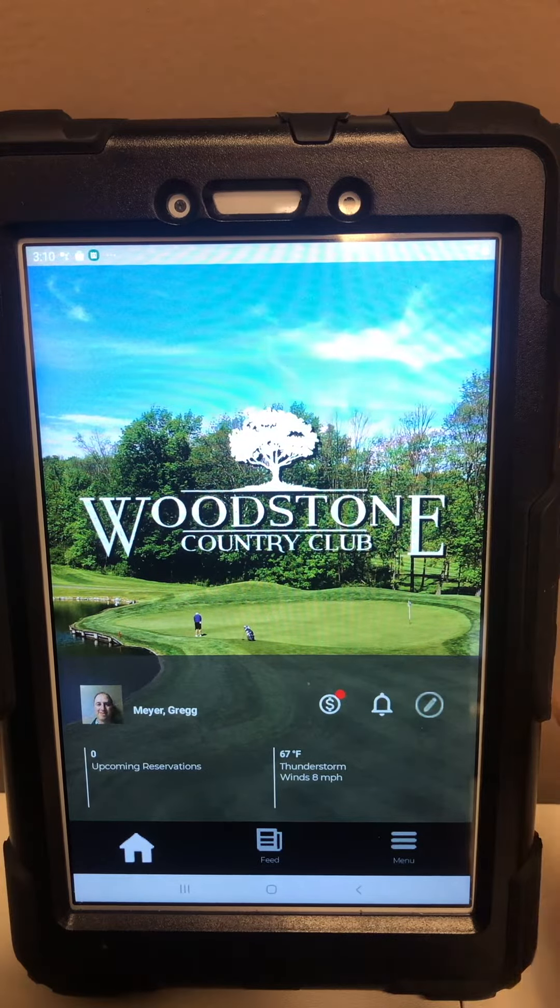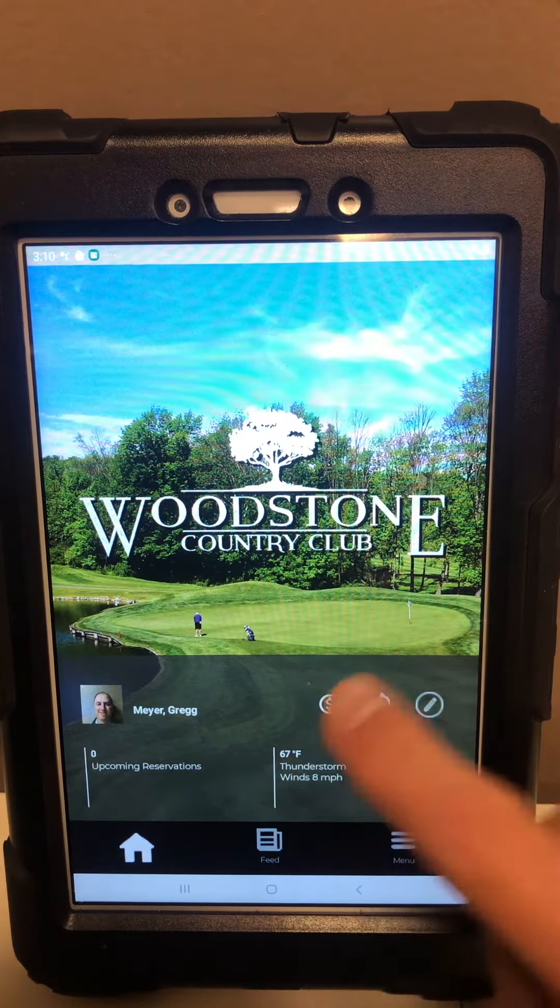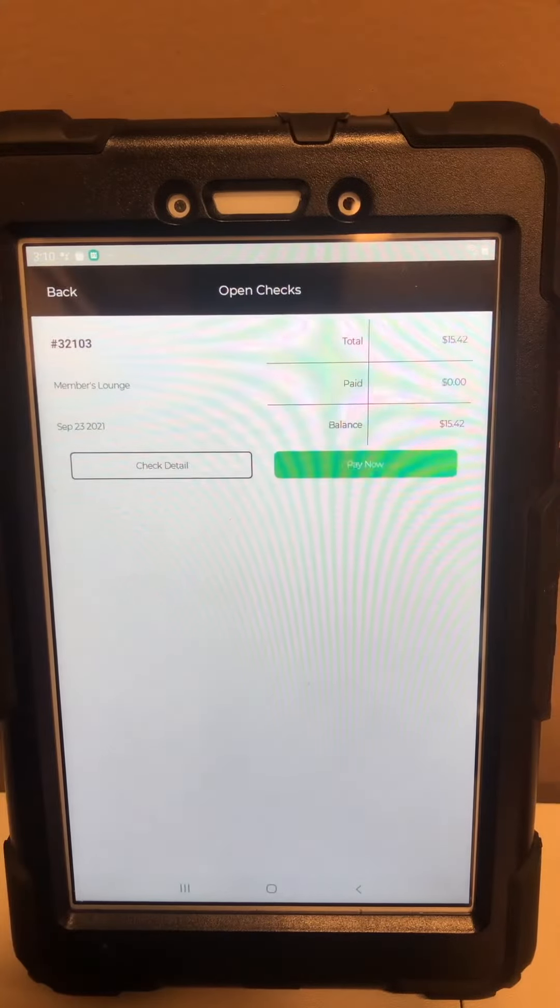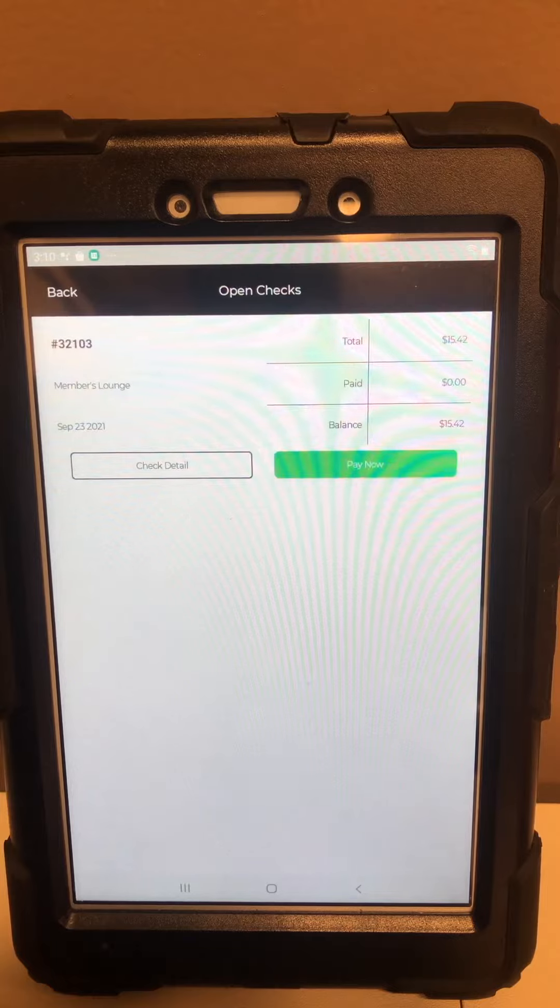If I click that, you can see the check that you currently have.